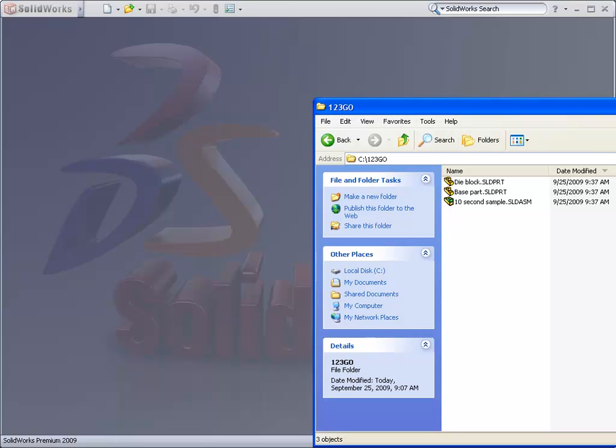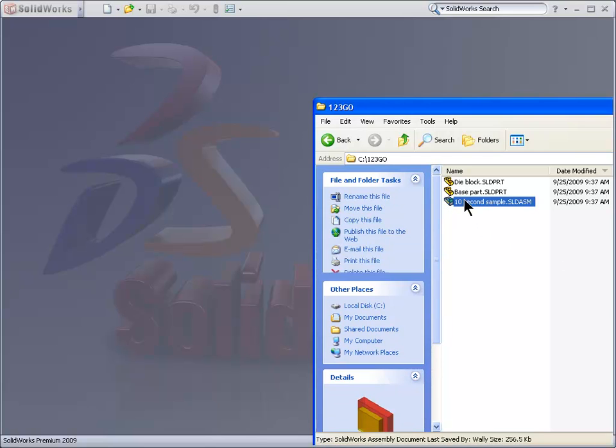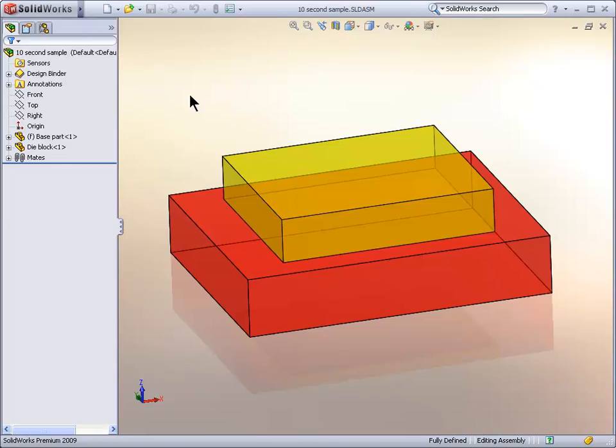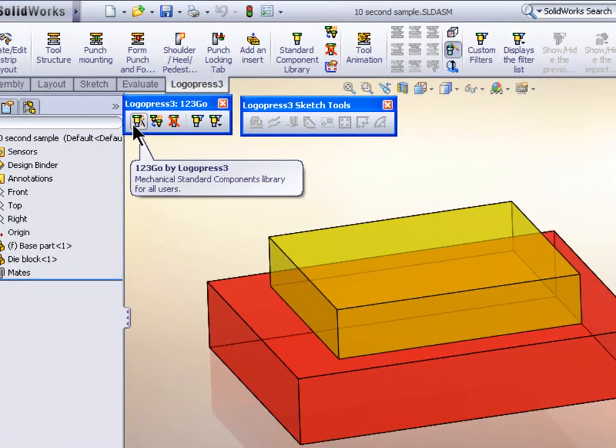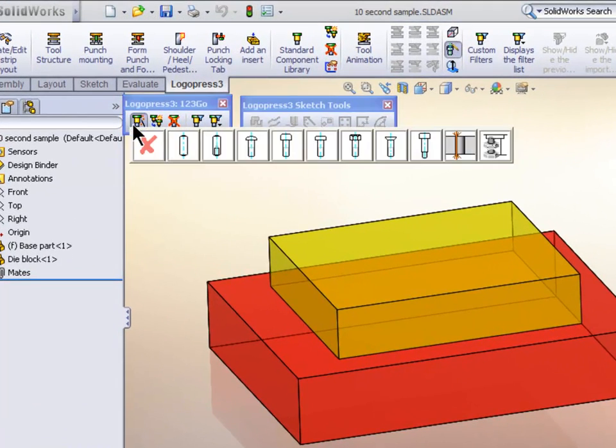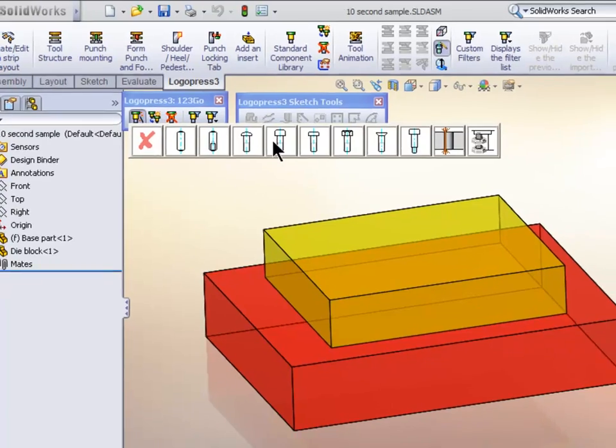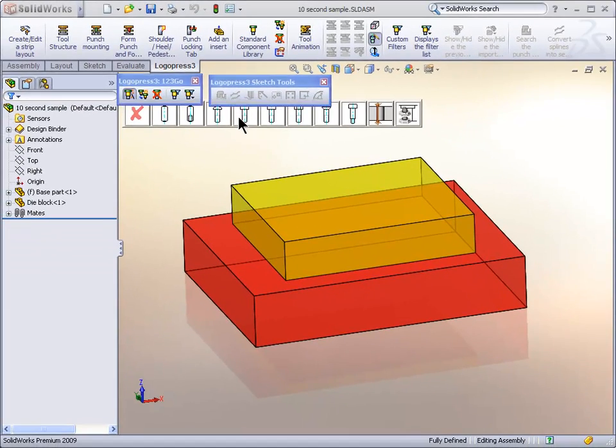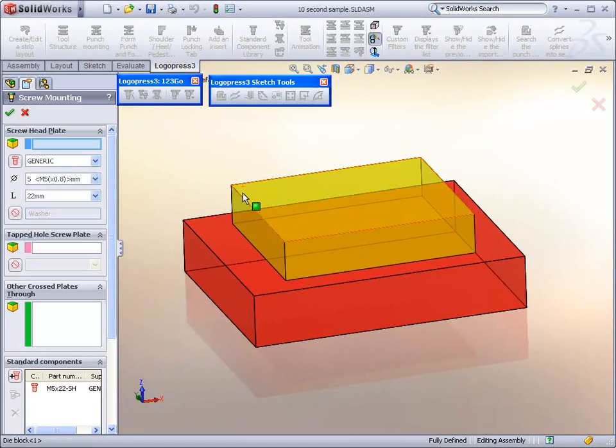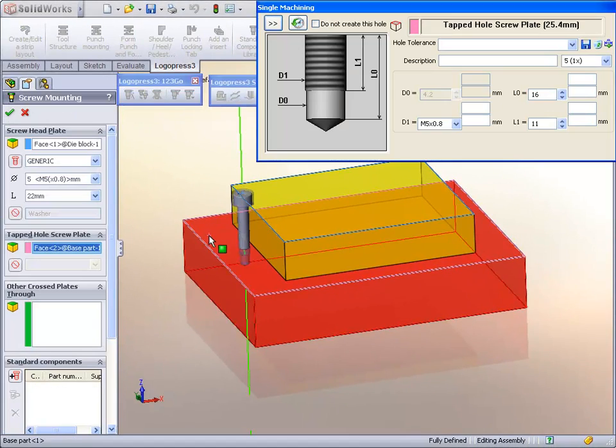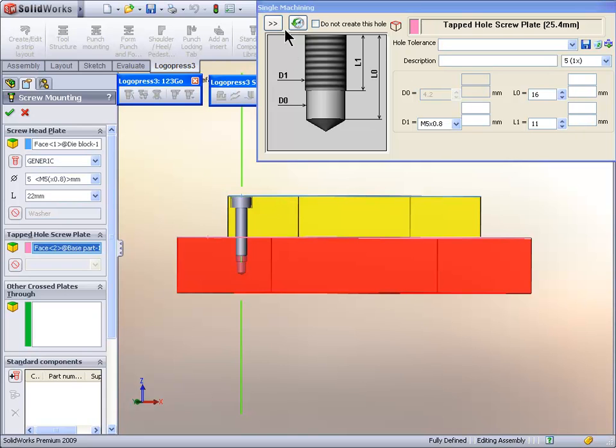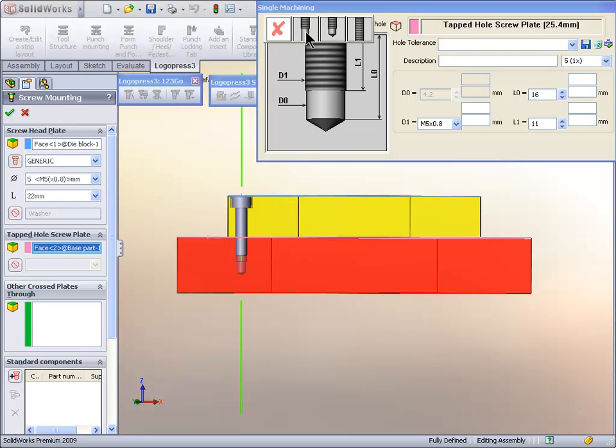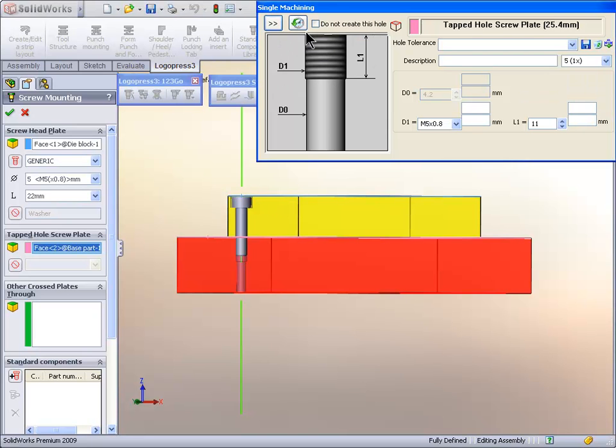As I said, it's free. In this folder, we have an assembly and two parts, no other folders. So we'll click the 123GO, select a socket head cap screw, and change the hole type to drill through.